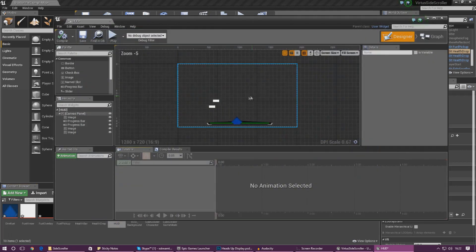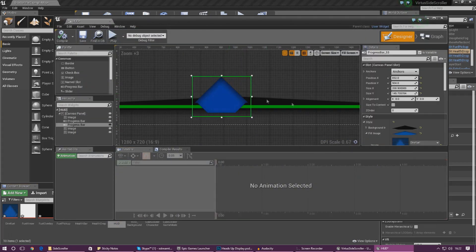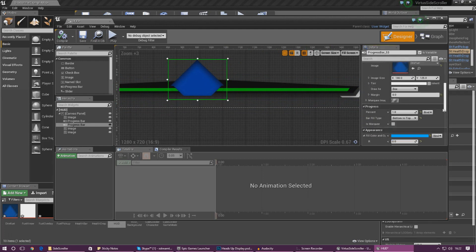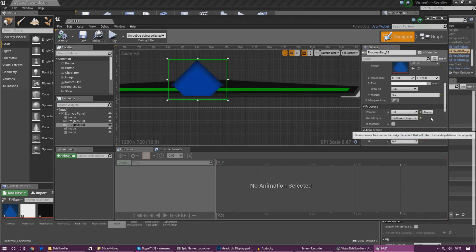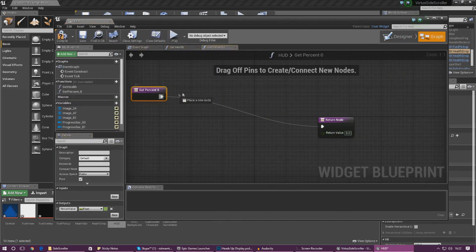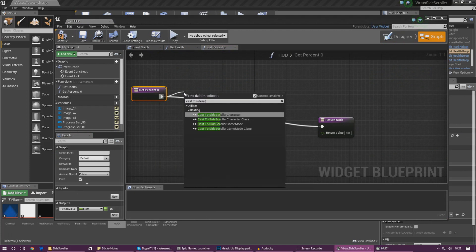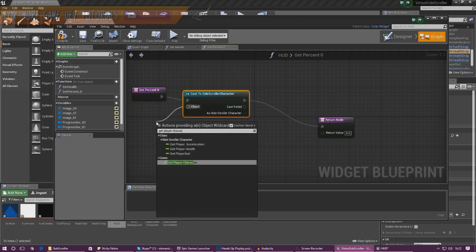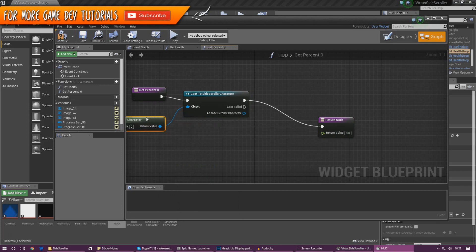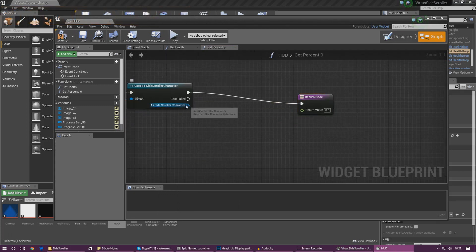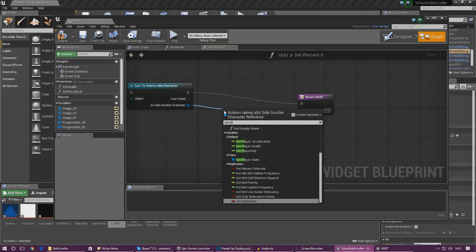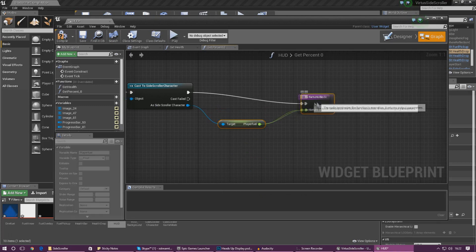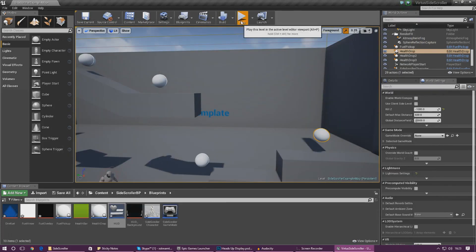Go ahead and open the HUD widget from the content browser and set up the functionality. First we need to create a binding for the percentage — find the progress bar, go to Percentage, and hit Create Binding. From here, we need to cast to the Side Scroller Character so that we can get some information from it. Under the Object wildcard, use Get Player Character. Then as the Side Scroller Character, get a reference to Player Fuel and hook that up into the Return Value.